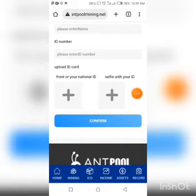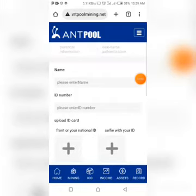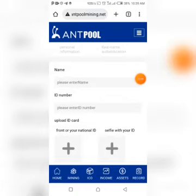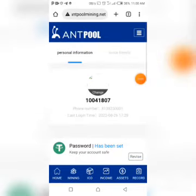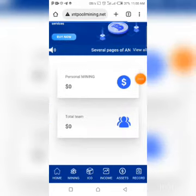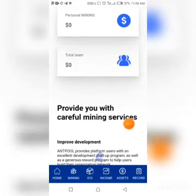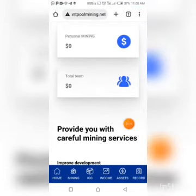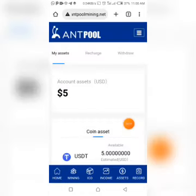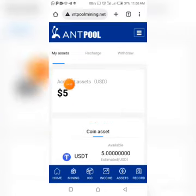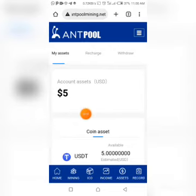For the selfie, you're going to hold your ID in your hand and take a selfie with it, then upload it. Click on confirm, then wait for them to approve your KYC — it's as simple as that. Once you're done with that, set your withdrawal password. Once you sign up, you'll be given a bonus — on this account I created for the purpose of this video, they gave me five dollars.